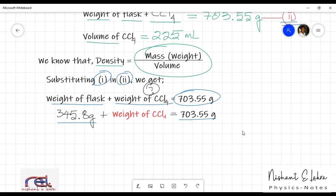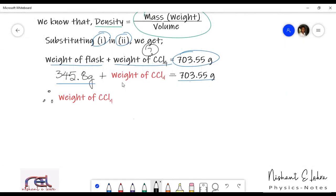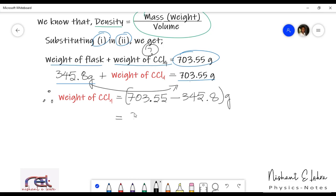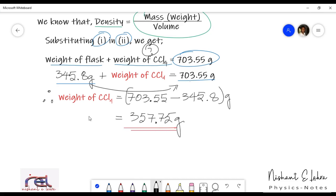The weight of carbon tetrachloride is written in red because that is what we have to find. Therefore, weight of carbon tetrachloride becomes the subject. When we move 345.8 to the other side of the equals sign, its sign changes to minus. So, weight of carbon tetrachloride equals 703.55 minus 345.8 grams, which gives us 357.75 grams.